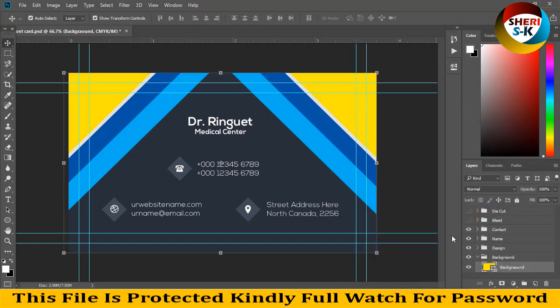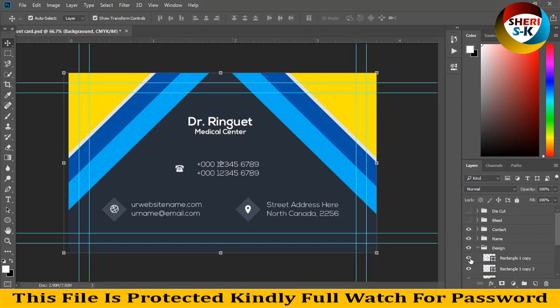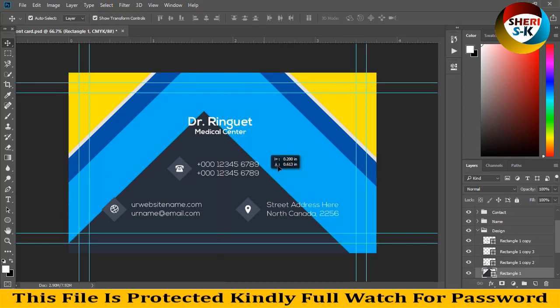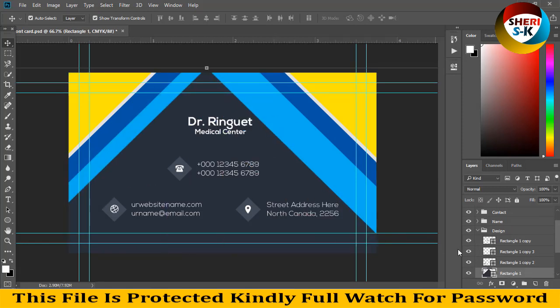For example, here's yellow. This folder is the design folder, and you can change this color as well.